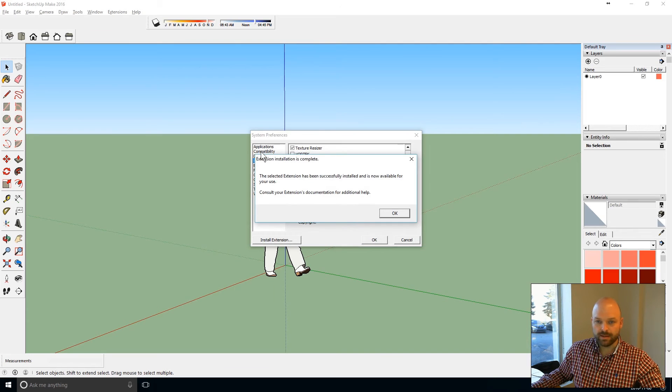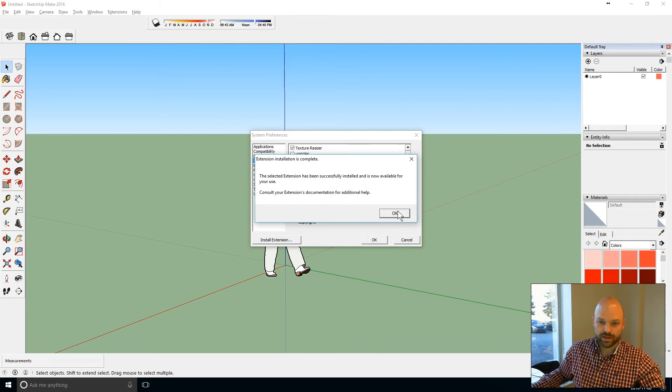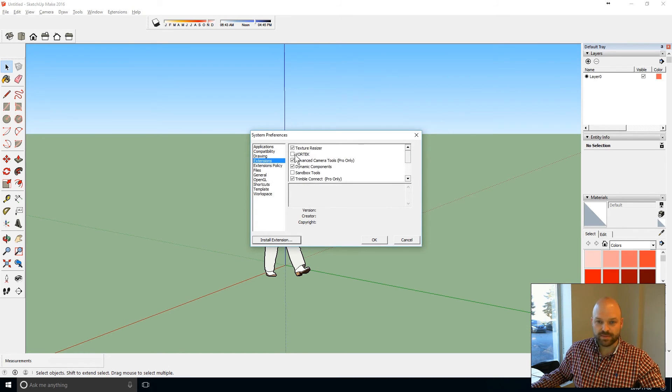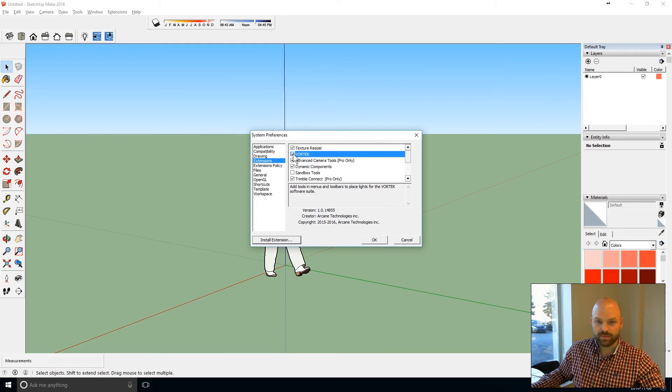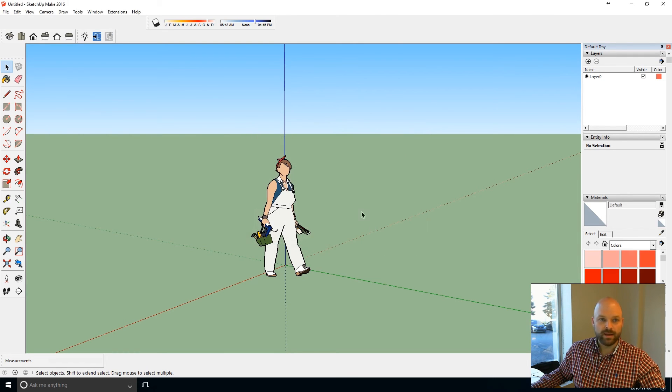Click Yes. Now I get a message saying that the extension was successfully installed and is now available for use. Sometimes you might need to go and click the check mark there and then OK.